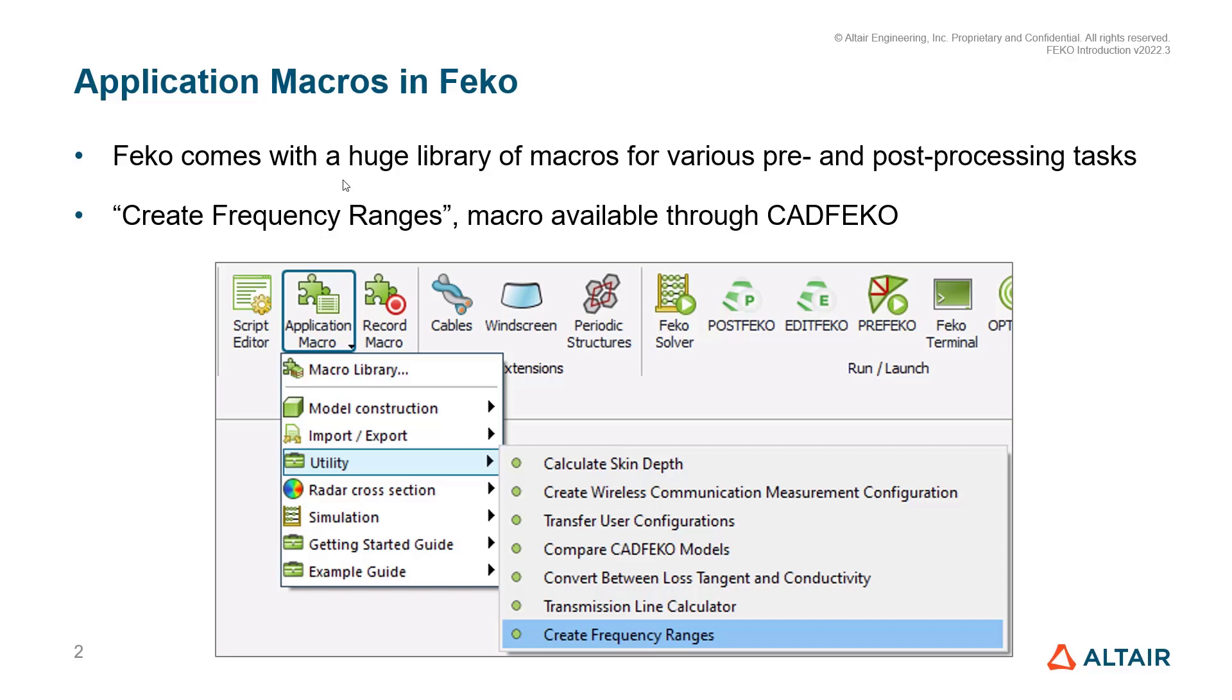One such macro is the Create Frequency Ranges macro that is available through CAD-Feko, which is the pre-processing interface of Feko.